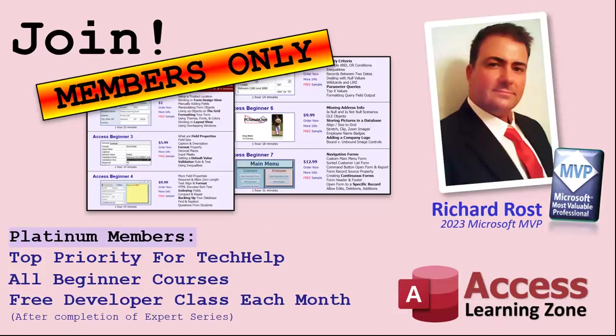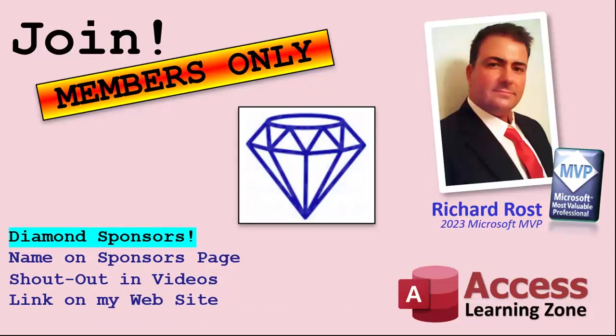Platinum members get all the previous perks plus even higher priority for tech help questions. You get access to all of my full beginner level courses for every subject. And I cover lots of different subjects like Word, Excel, VBA, ASP, lots of different stuff, not just Access. These are the full-length courses found on my website. You get all the beginner ones. In addition, once you finish the expert classes, you get one free developer class per month. So lots of training.